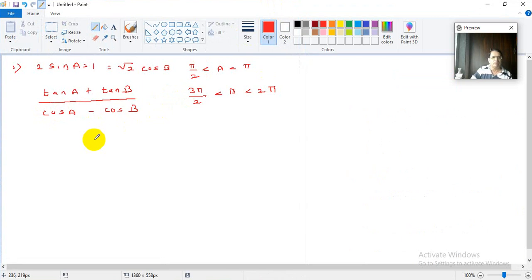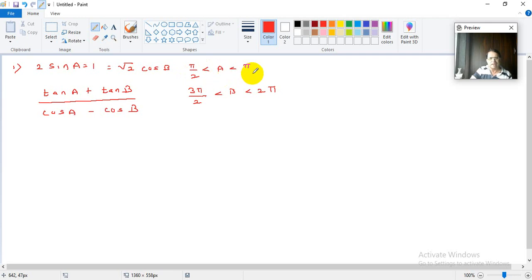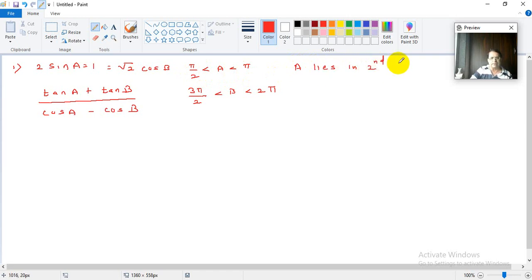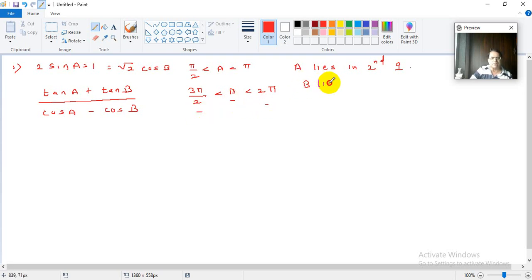I will enlarge the screen. This information about pi by 2 less than a less than pi is very important. In terms of degrees, that means 90 degrees is less than a less than 180 degrees, so a lies in the second quadrant. For b, 3 pi by 2 is 270 and 2 pi is 360, so b lies in the 4th quadrant.